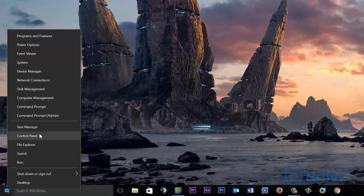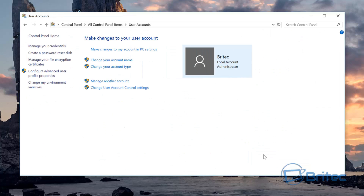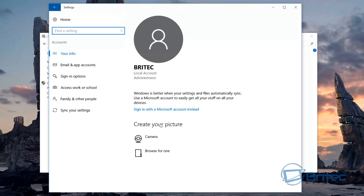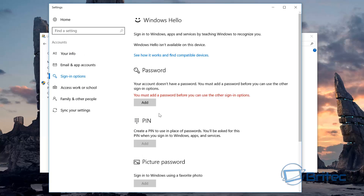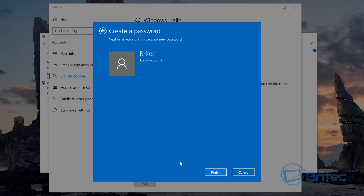Next, go to Control Panel to make sure you've got a password on this account. You need to make sure your account has a password. Go to User Accounts, and inside there make sure it has a password. If not, go to Make Changes to this Account, then Sign-In Options, and add a password. Retype the password and click Finish.